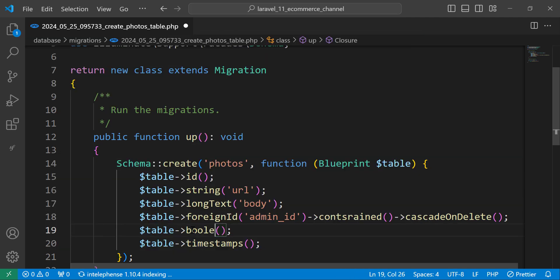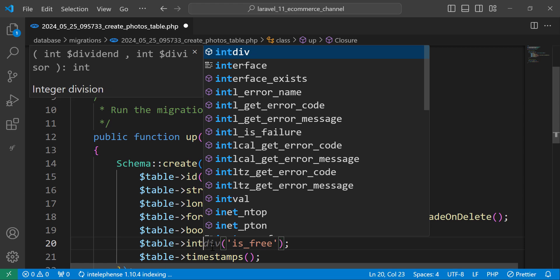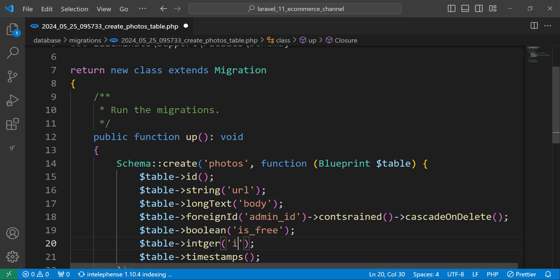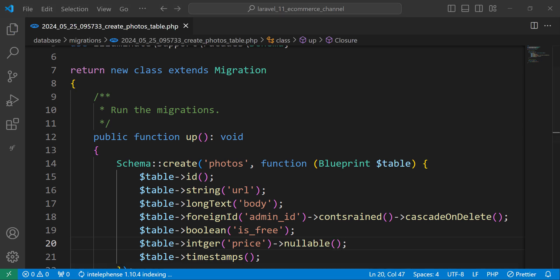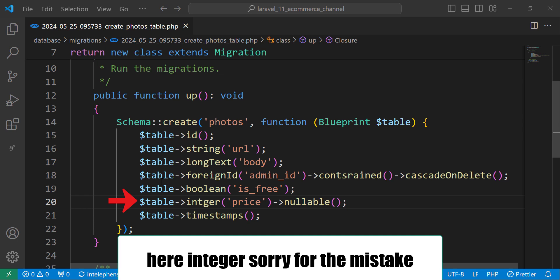We also add a boolean field called 'is_free' — if the image is free it will be 1, otherwise 0. Finally, we add a price field as a nullable integer, since a free image will not have a price. So for photos we have: url, body, admin_id (foreign key), is_free, and nullable price.